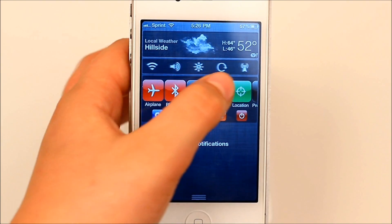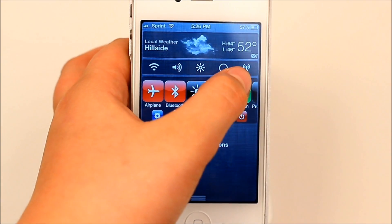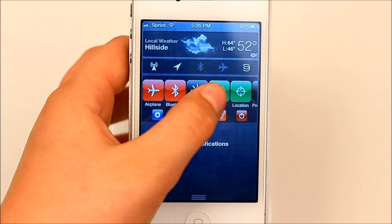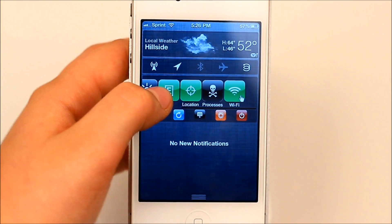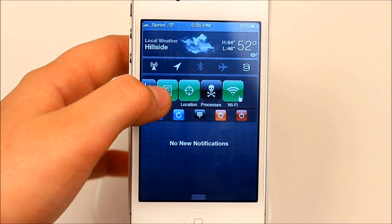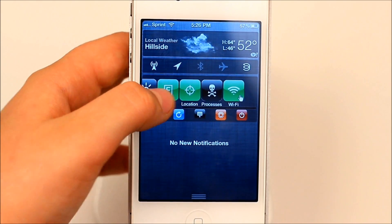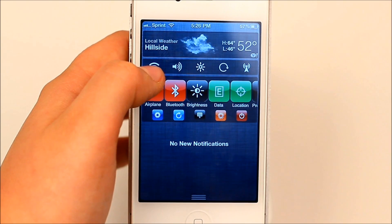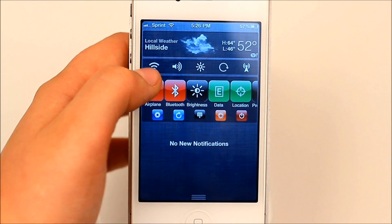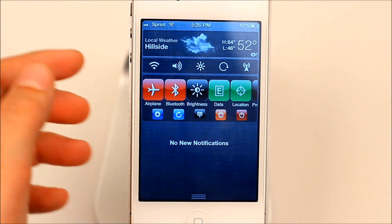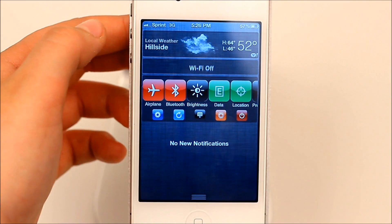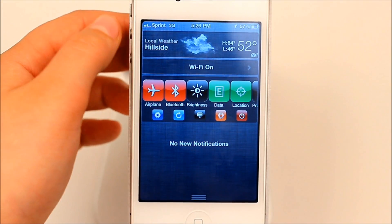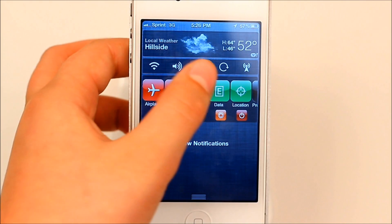Data is right there. There is Location Services, which is right there. The only one you don't have is Processes, but there is Wi-Fi, which is right here. So if I want to turn Wi-Fi off, I can just tap on Wi-Fi, and it says Wi-Fi off. Tap on it again, and Wi-Fi turns on.